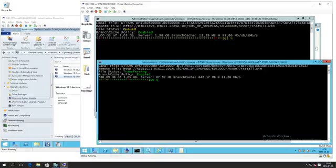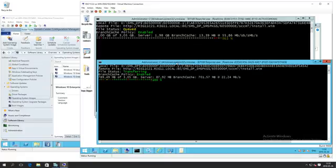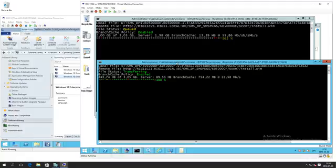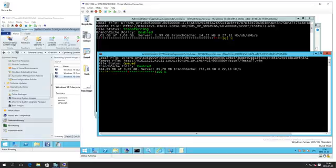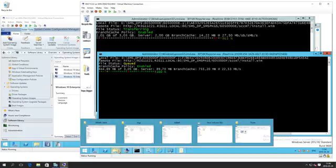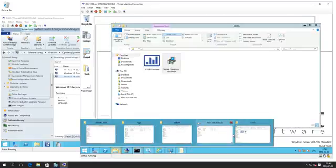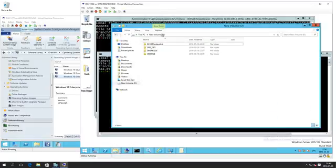In a second here the bottom job will go into queued and the top job should continue, probably finding even more data within BranchCache itself. A default WIM takes about 200 meg from BranchCache using deduplication straight away. Bottom one is now queued, top one is transferring, and you should see the figures start ramping up.